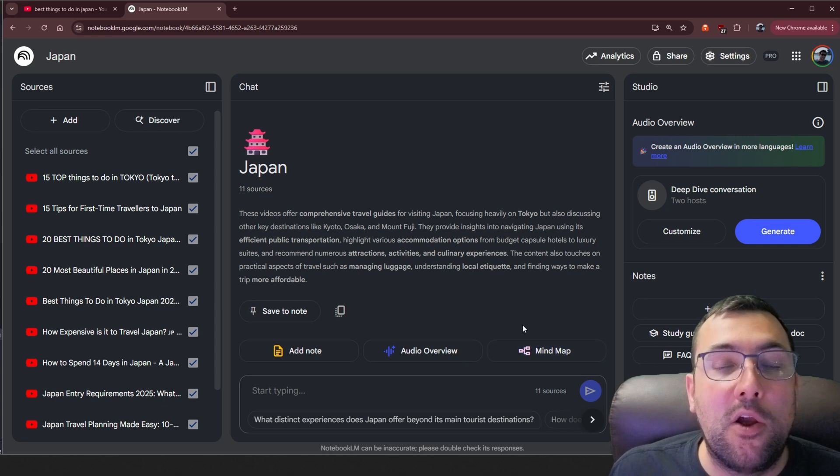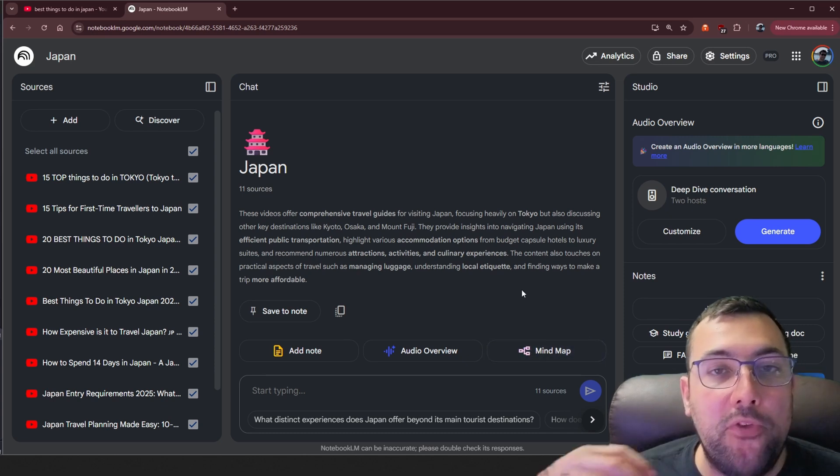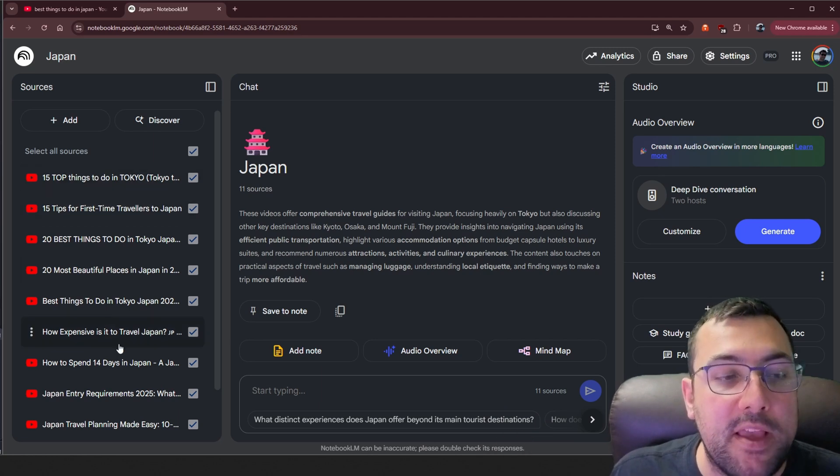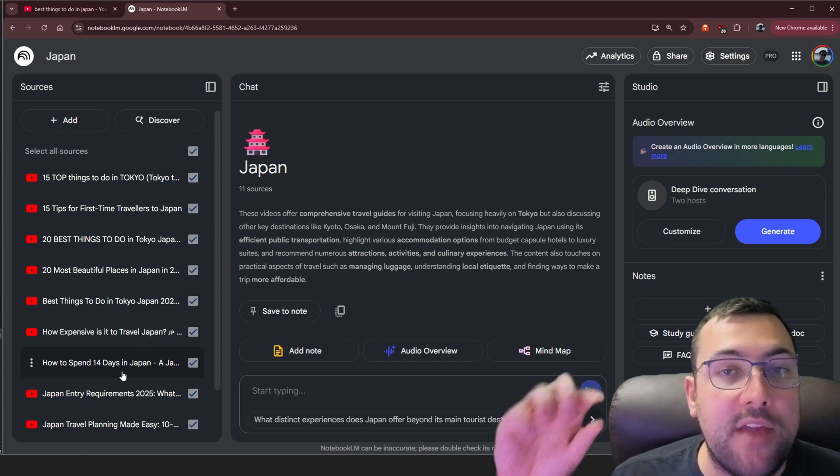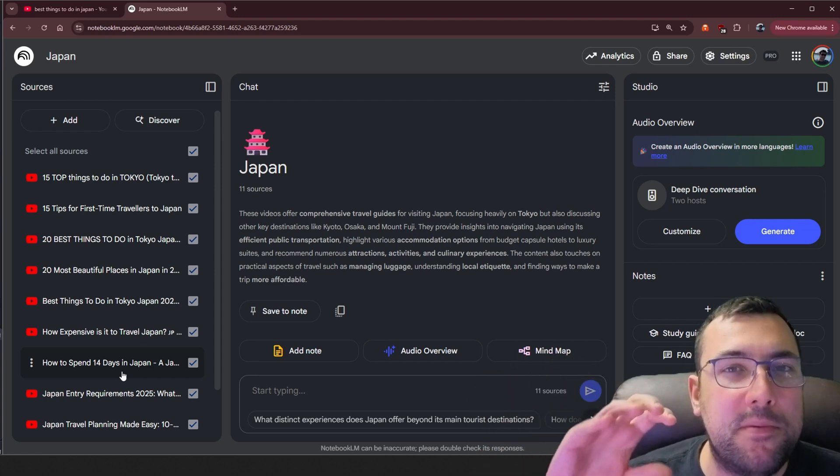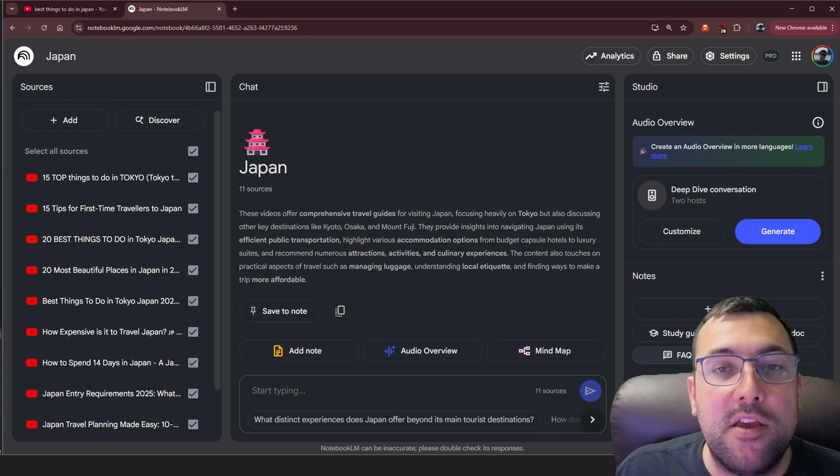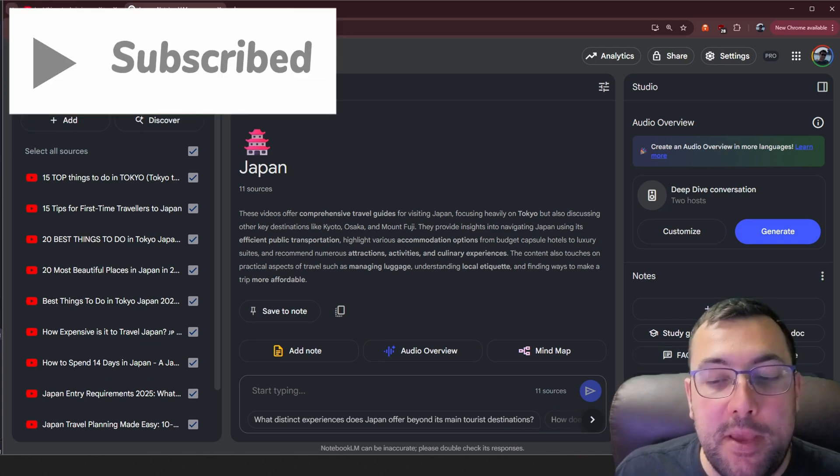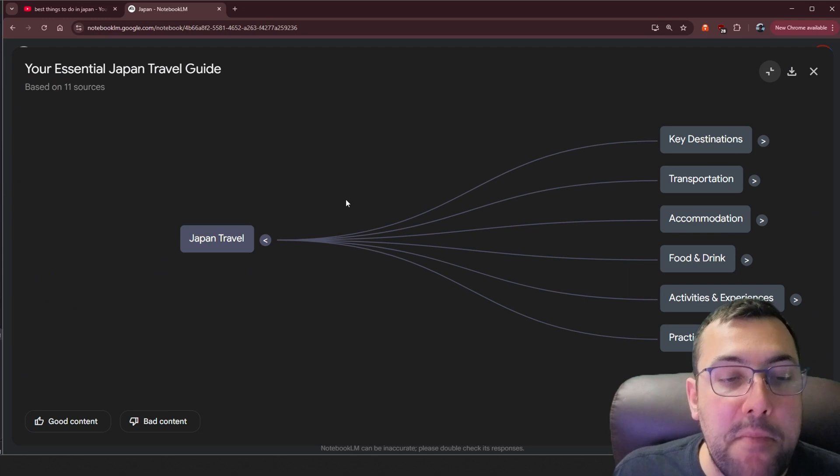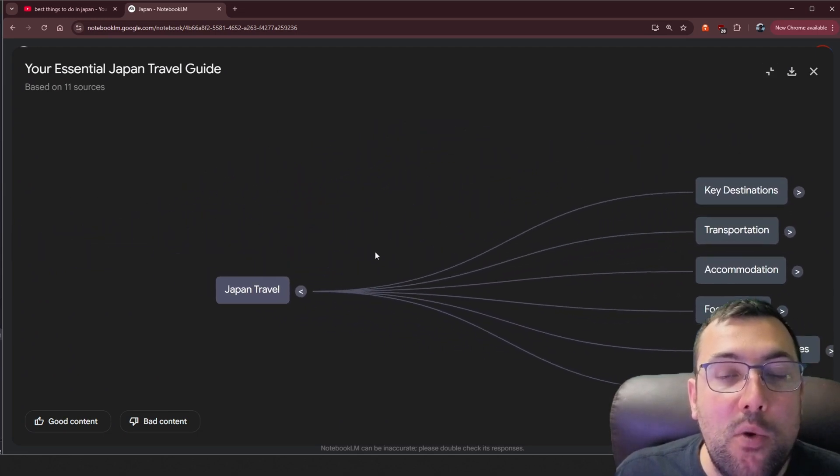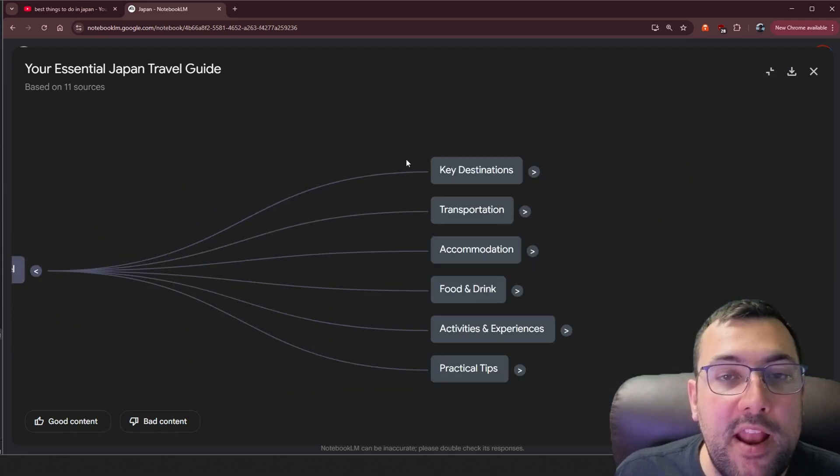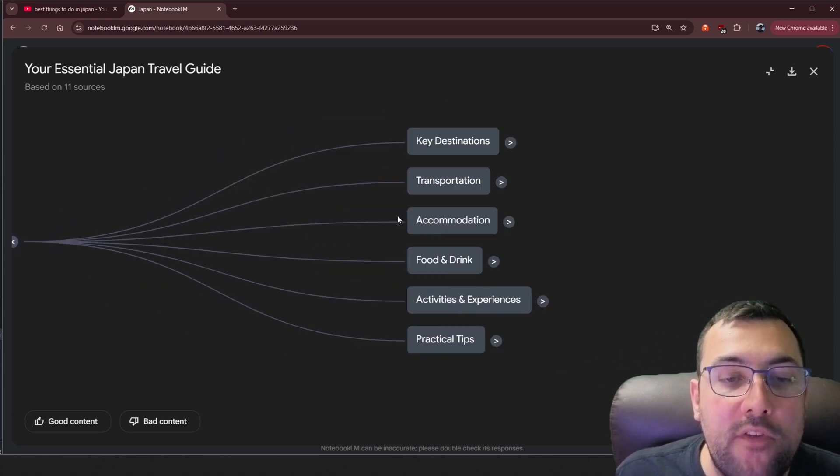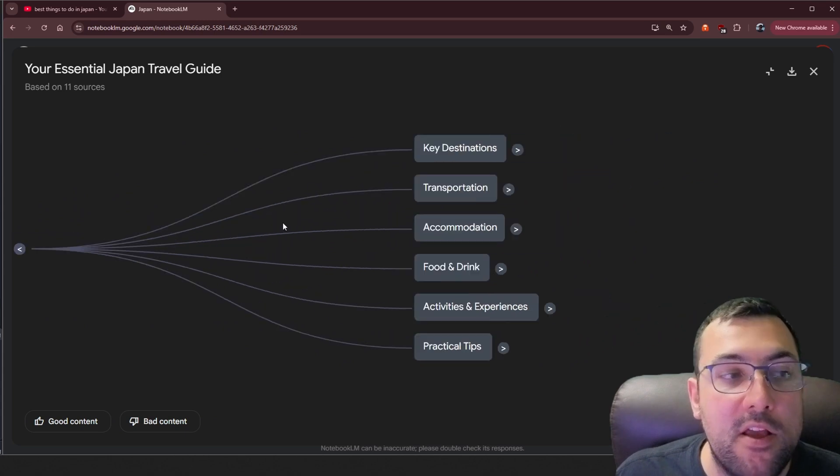And here we have this thing called mind map. So we can click that and it will start generating a mind map for us. It's going to pull out all the best and most important things out of all these different videos, condense them all, give them bullet points, and basically make it really easy to consume all this content and jump back to different videos at any point. Now we can click our mind map, click and drag around, use the cursor to zoom in and out.